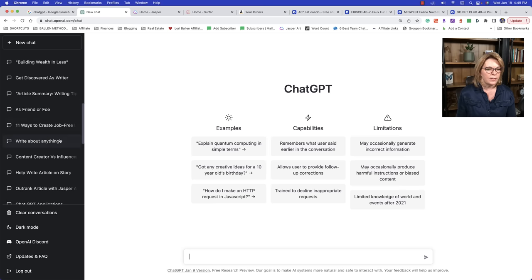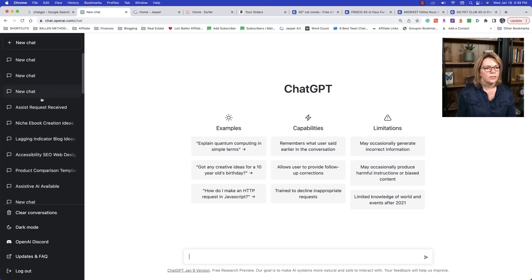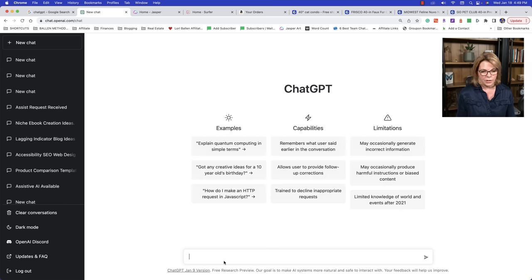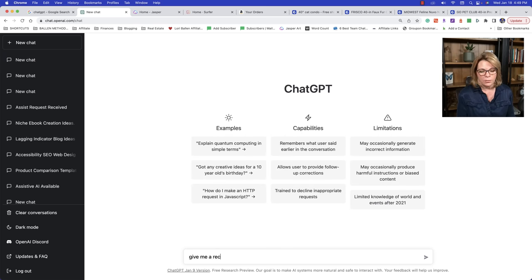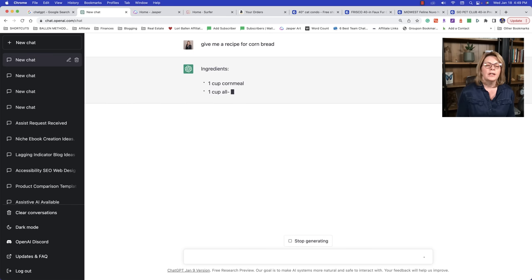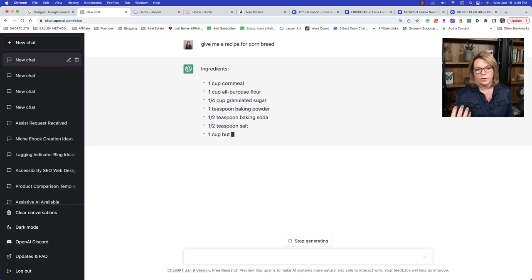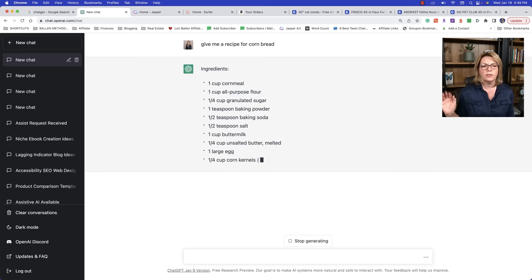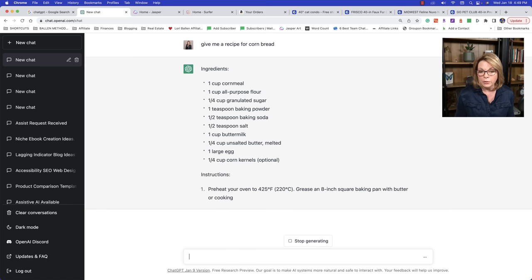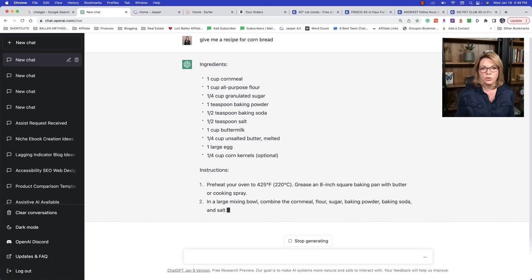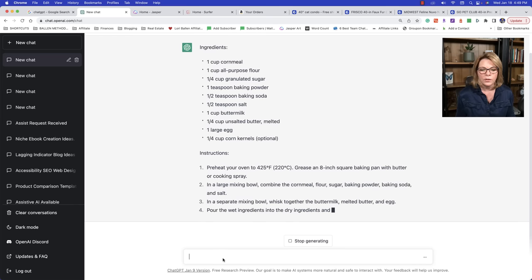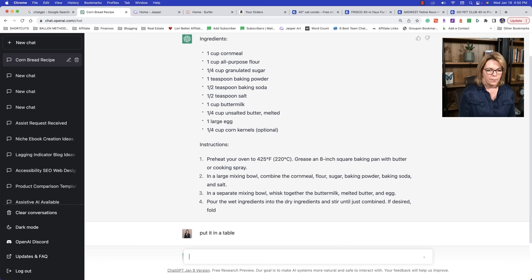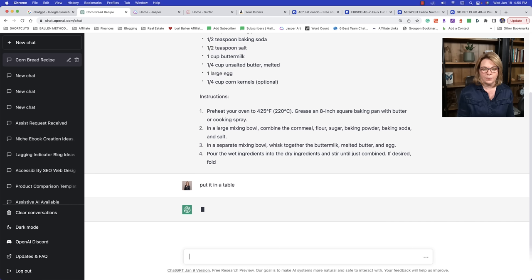Let's go back to our recipe example for a second. So if I were to say, give me a recipe for cornbread and it were to give me a recipe. Now if you're going to go copy and paste this over into, for example, your food blog, you're probably going to put that in some sort of a recipe builder. Most people aren't just copying and pasting these straight anymore. We have like plugins that allow us to put in those recipes, but watch this. Put it in a table. Let me see what it does.